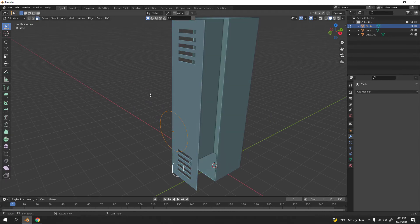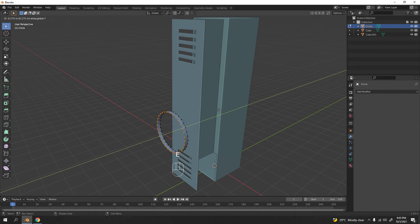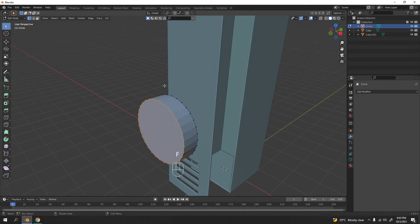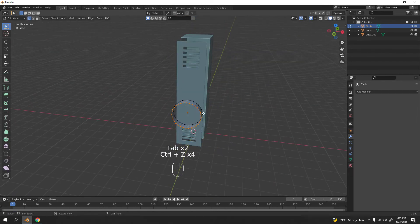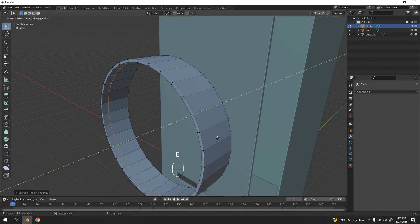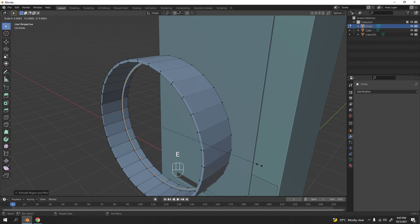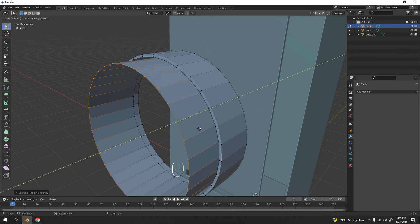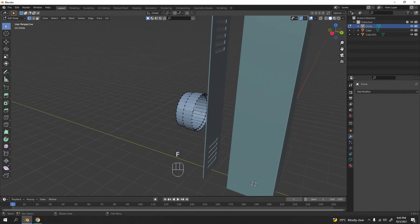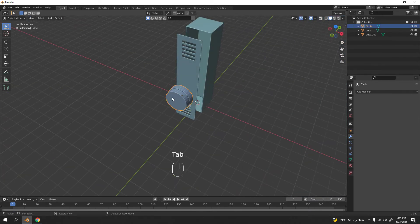Grab it to the Y. Go into edit mode — make sure you're not in face select, because this circle has no face, so extruding won't work in face select mode. Switch to vertices. Press E to extrude to the Y axis — something like that will do. Press F to fill the end if you want. Add a little scaling on Y as well to give it some shape.